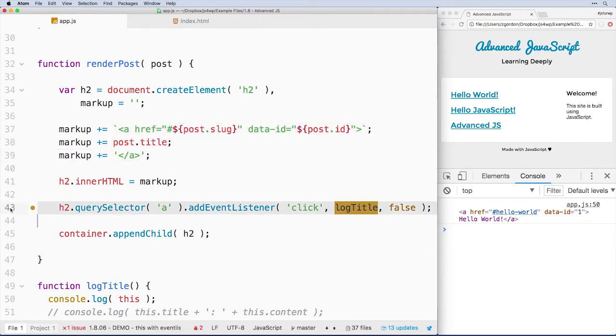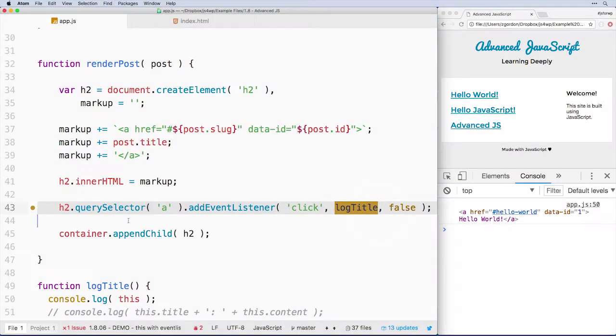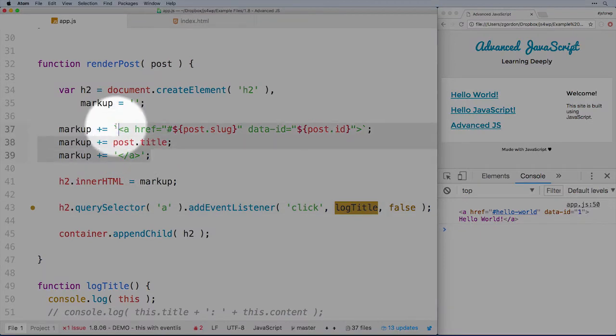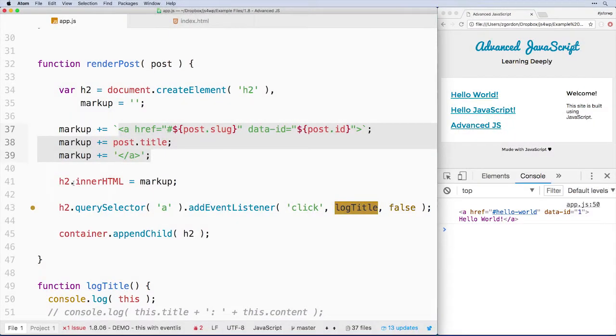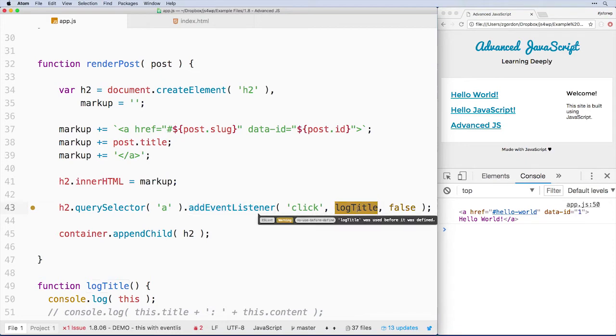Now, we'll also see on line 43 here something very important, which is we are attaching an event listener. So we basically create this markup on the fly, attach it to the H2, and then we look inside the H2 and said, hey, H2, any link you got, which we know is only going to be one, add an event listener when it's clicked, call log title.